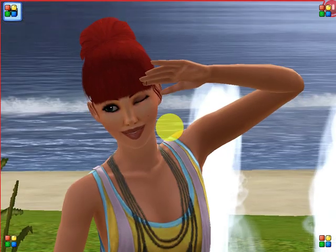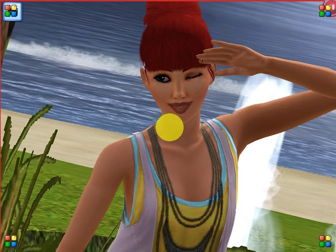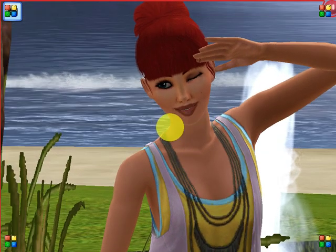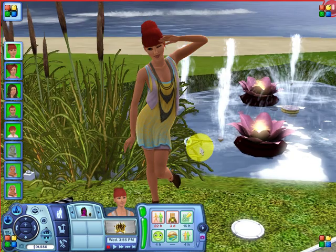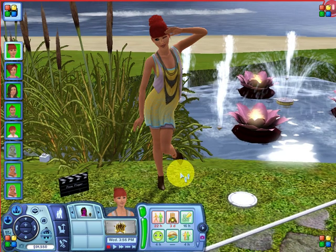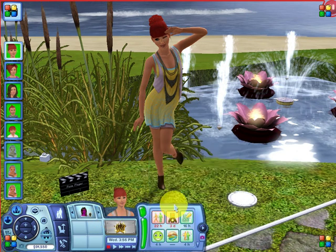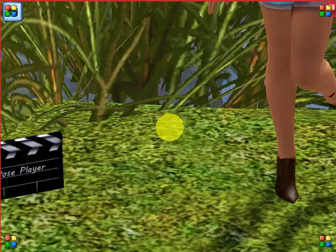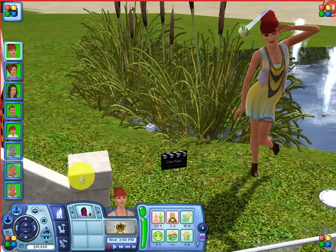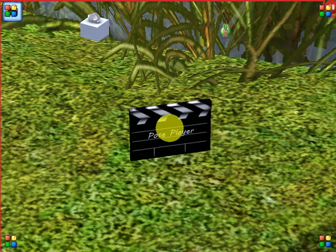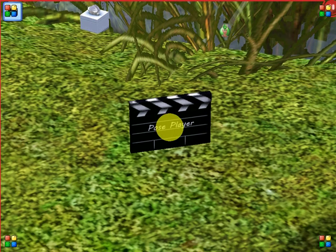All you need is the little Pose Player box and a sim, and then you can make beautiful pictures. You can change the angles and do whatever to get the perfect picture. Just remember: buy mode, sort by function, Decoration category, Miscellaneous Decoration, and right there worth $1 is this little gem — Pose Player. I hope this helps and now you know how to actually use your Pose Player and share some awesome pictures. Thanks for watching.